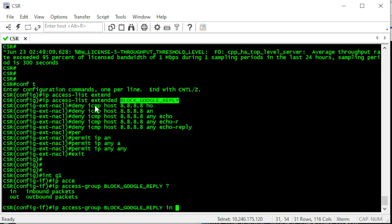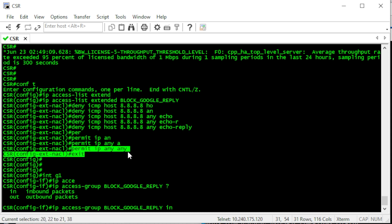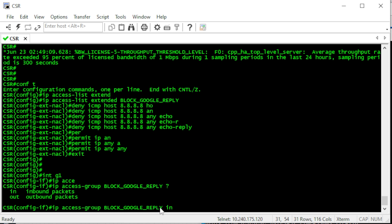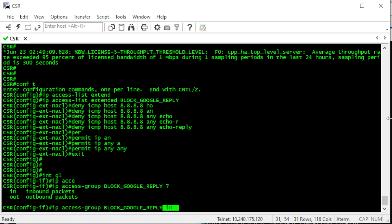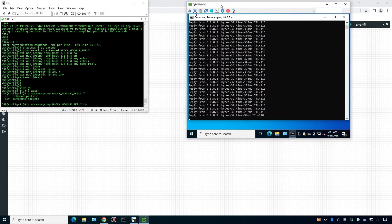I've created an access list called 'block-google-reply'. It denies ICMP from host 8.8.8.8 to any destination where the ICMP type is echo-reply, then permits any other traffic. Remember, in a real environment you wouldn't use 'permit ip any any' on an outside interface — this is just a lab. I'm now applying this access list to interface GigabitEthernet 1 as an inbound access group. As soon as I hit enter, we should lose access to Google DNS via the primary ISP.